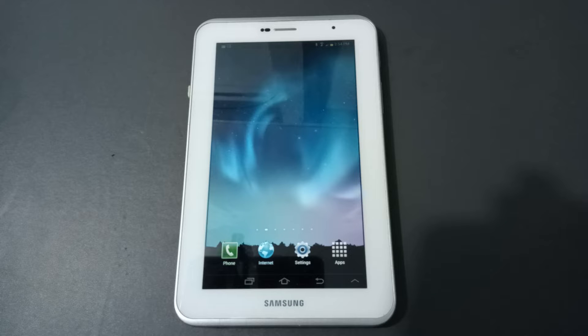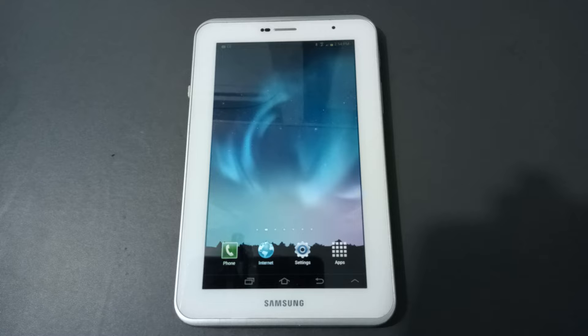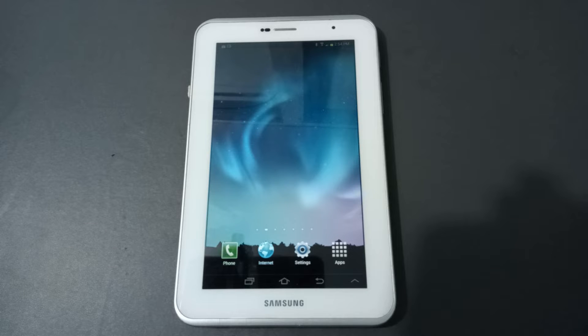Hello friends, today in this video I'm going to show you how to set a wallpaper from gallery on Samsung tabs. Before we continue, do not forget to like the video and subscribe to the channel.